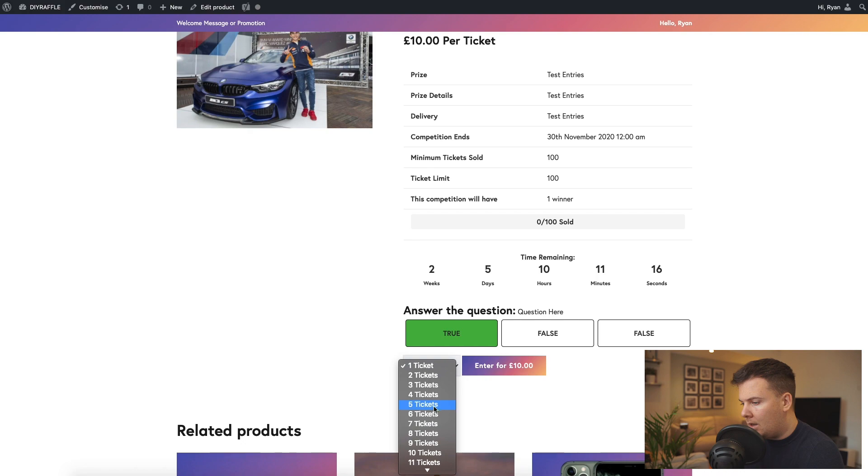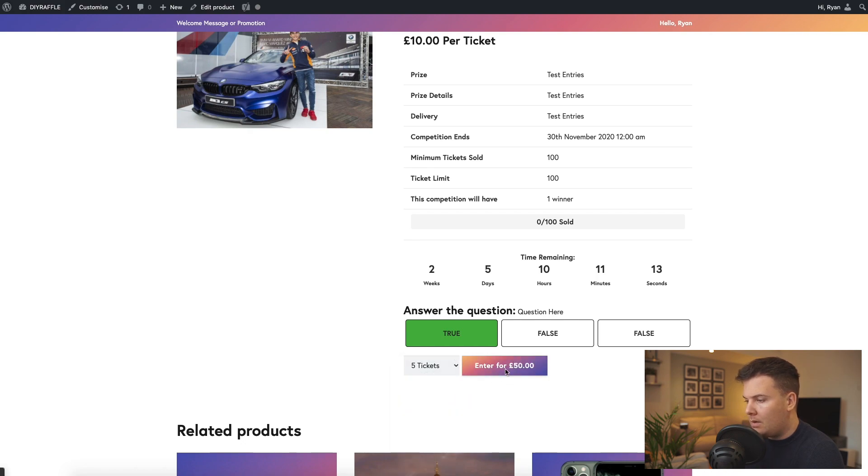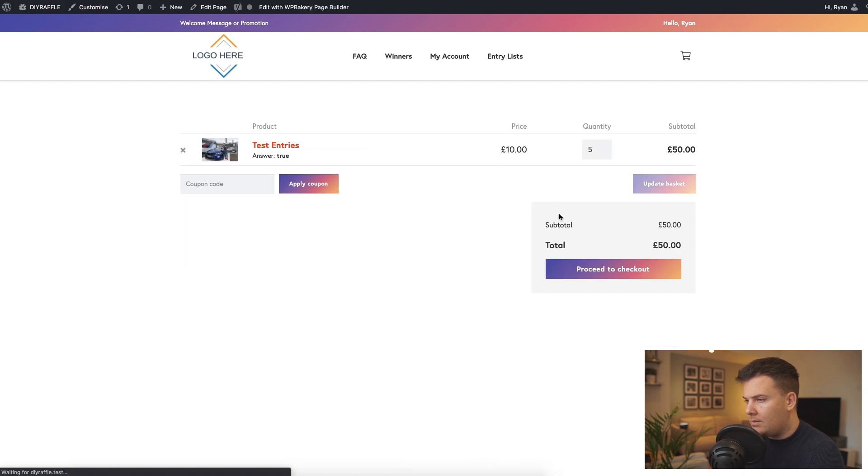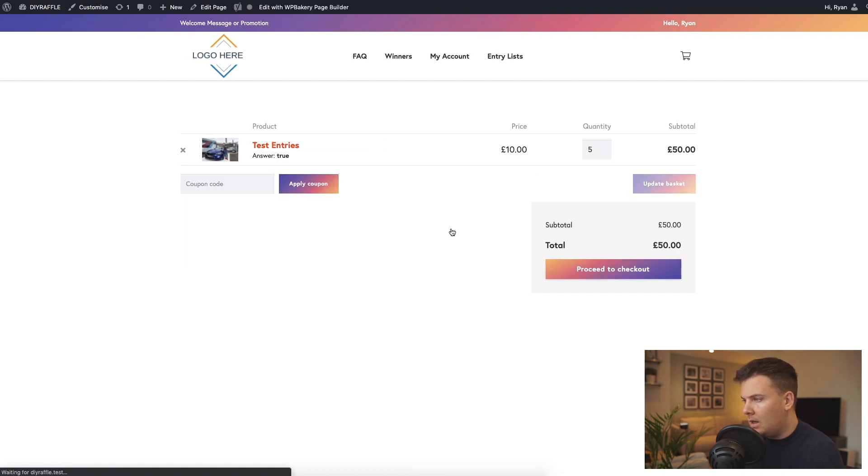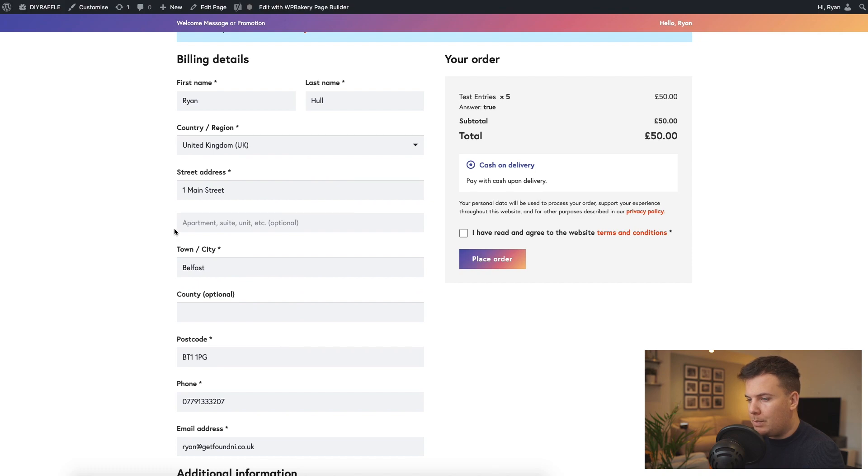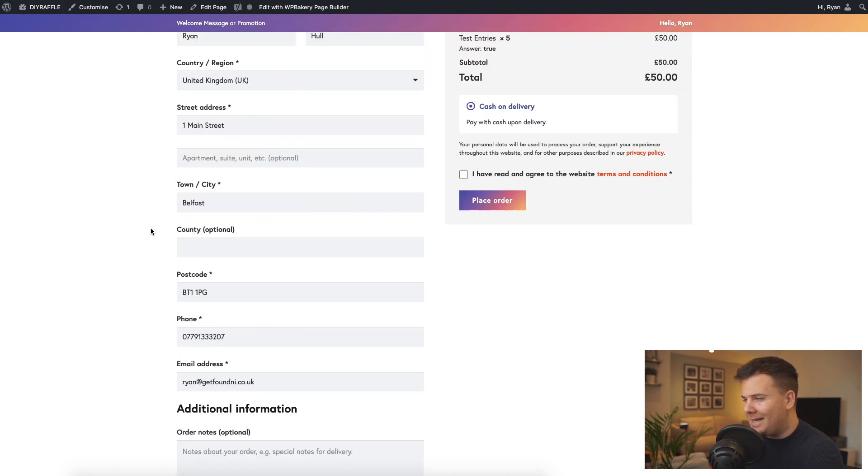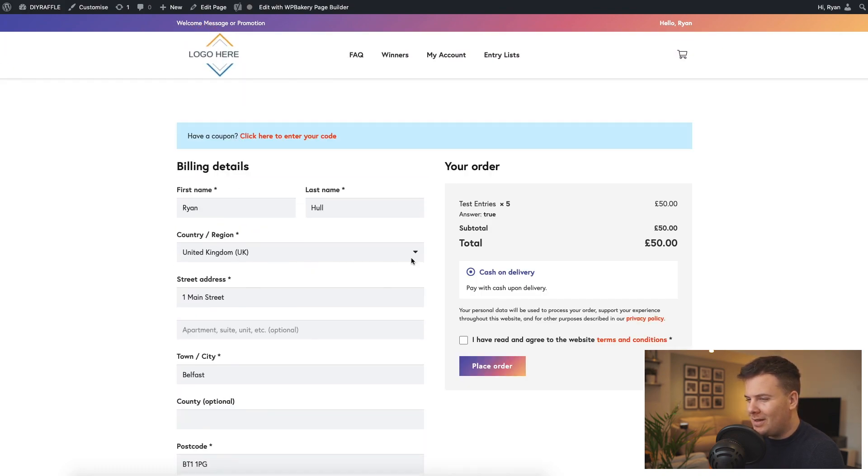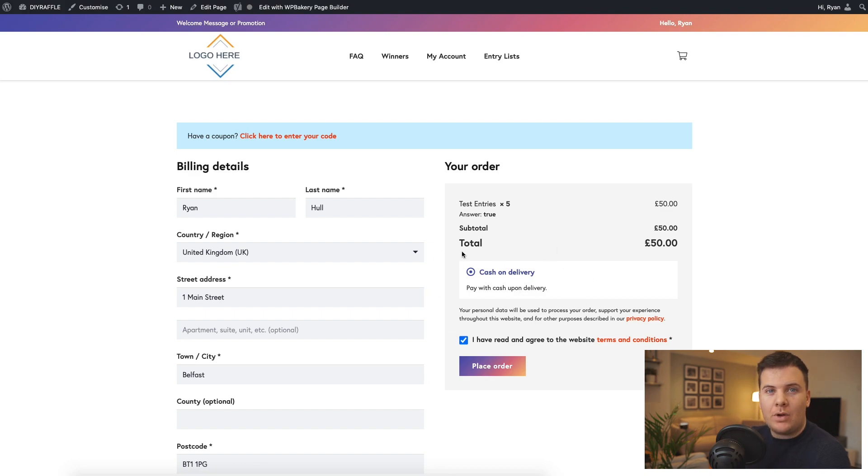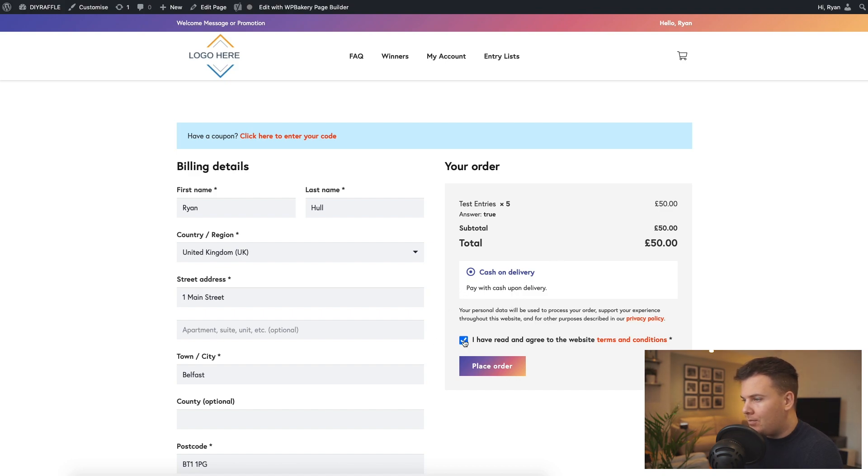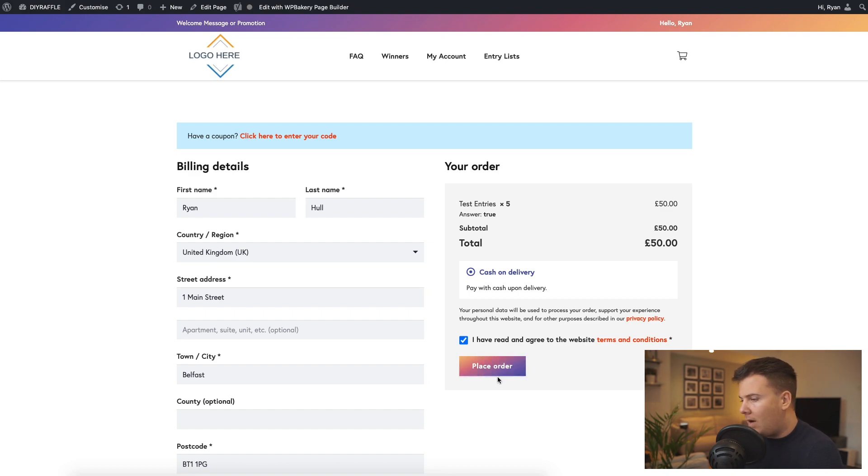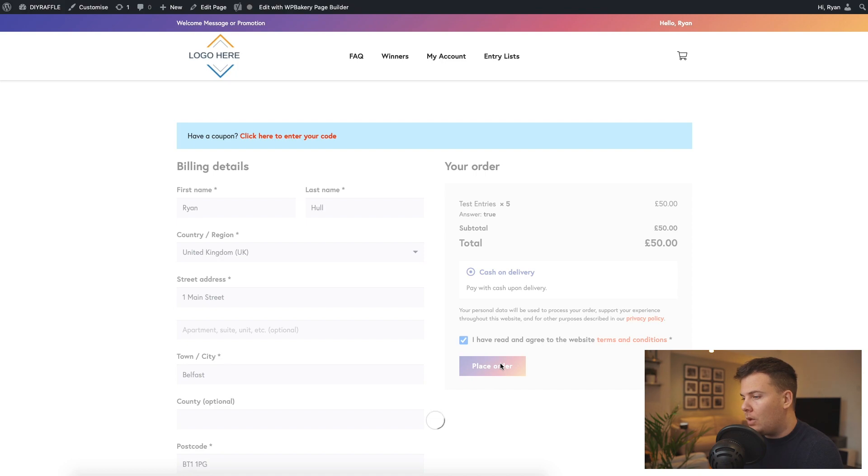Pick the true answer. We've got 5 tickets we want to buy, 50 pounds. View basket, proceed to checkout. Then we'll fill in our billing details as usual. Cash on delivery, obviously just as a test payment, you'll obviously have your trust payments set up here and that's in part 9 of the video series to set up your own DIY raffle website. Place order.